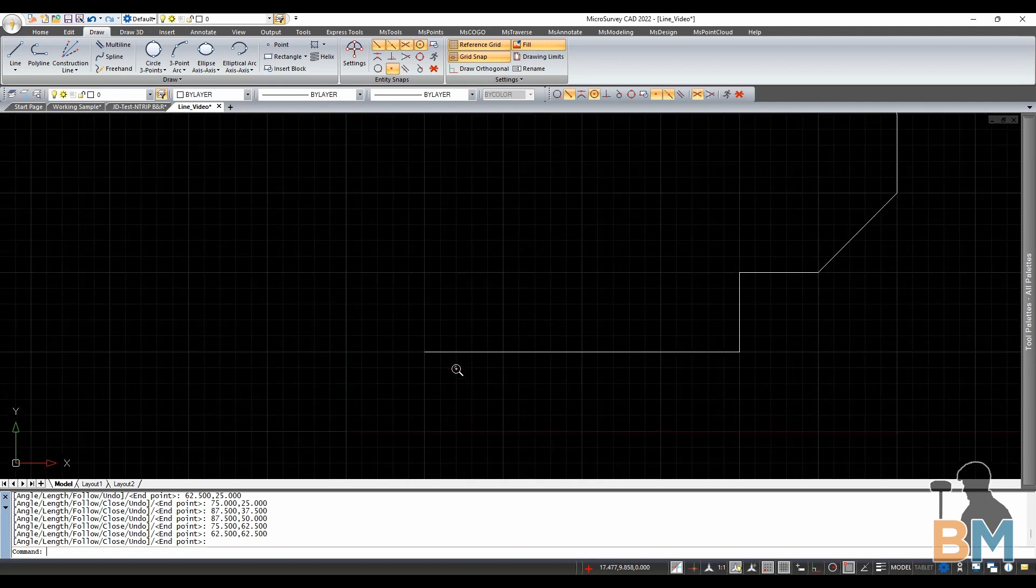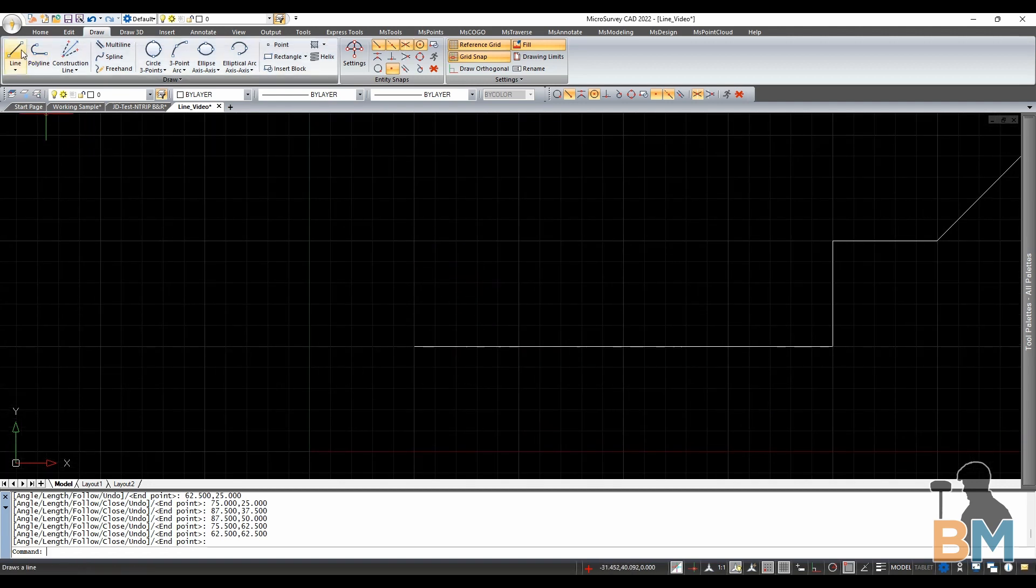If you need to create a very precise line, using the command console to specify angle and length is the way to go.